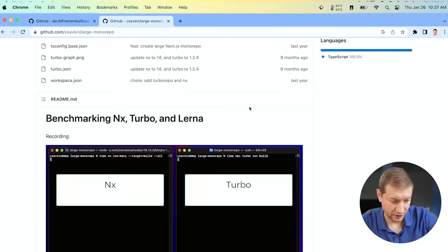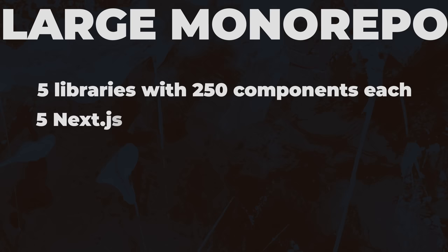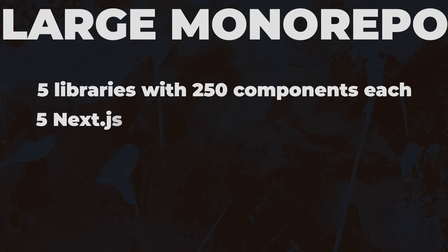What's in here? Well, we've got five shareable buildable packages with 250 components each. And five Next.js applications built out of 20 app-specific libraries. Each specific library has 250 components each. Now, these components are small, but there's 26,000 of them.